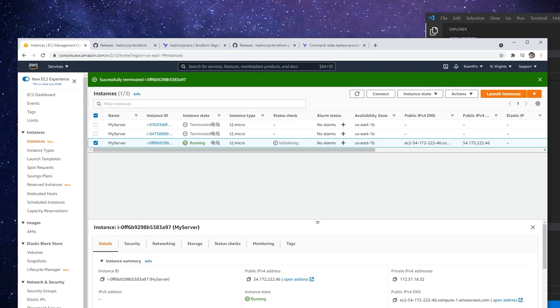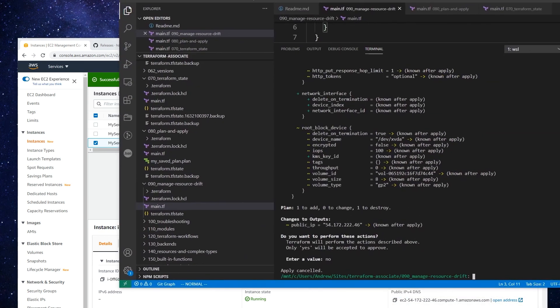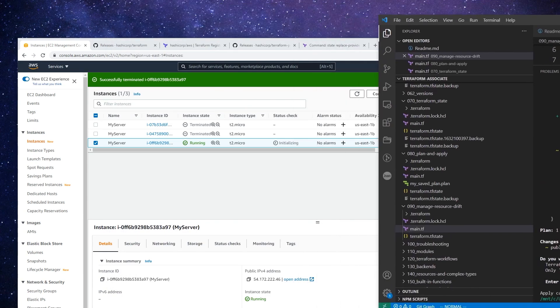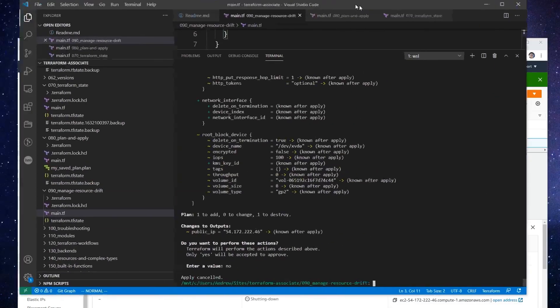But the problem is that my state file still thinks that this exists. So we'll give this a moment to get into a shutting down stage. There we go.